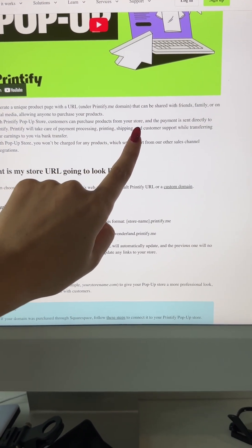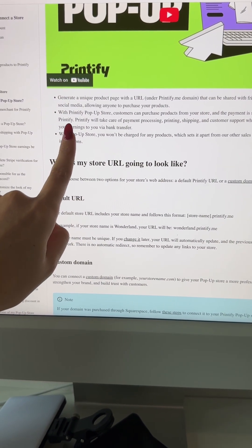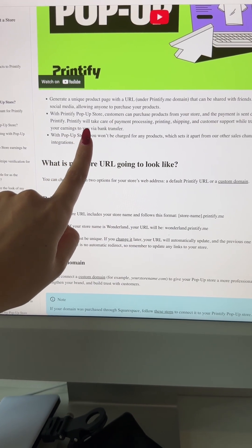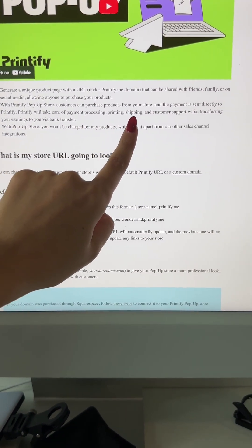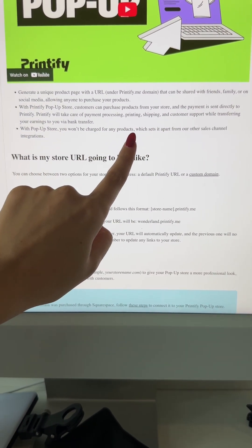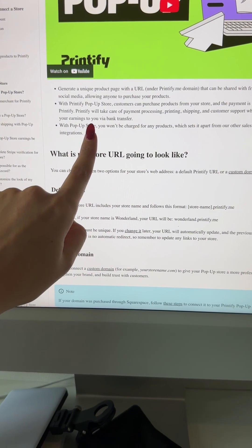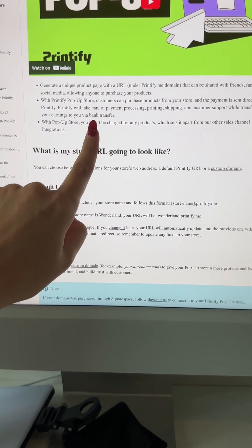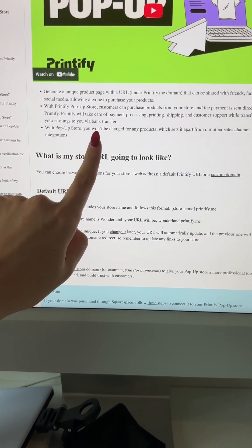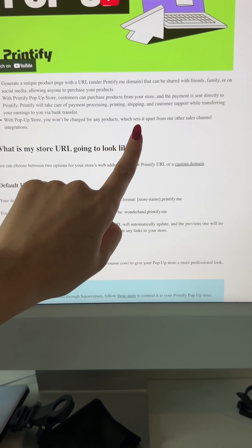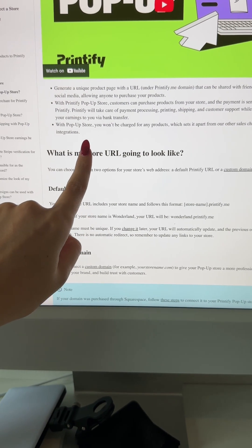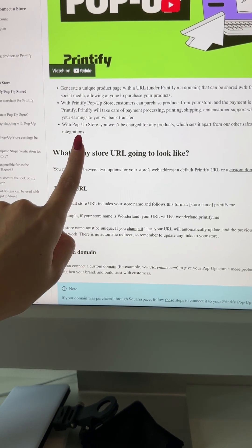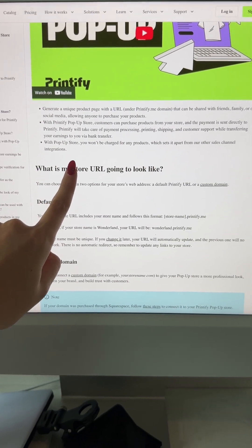your store and the payment is sent directly to Printify. Printify will take care of payment processing, printing, shipping, and customer support while transferring your earnings to you via bank transfer. With pop-up store, you won't be charged for any products, which sets it apart from our other sales channel integrations. This is what's so cool with Printify pop-up shops.